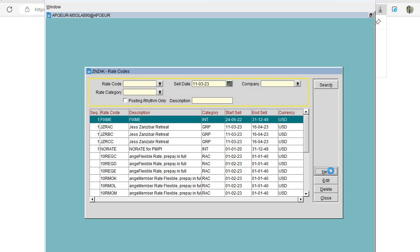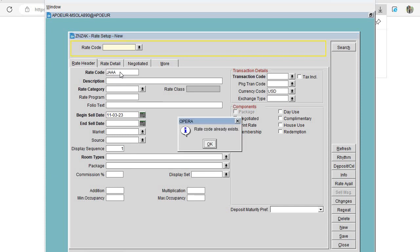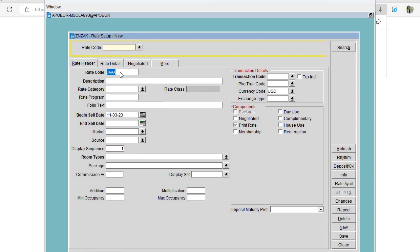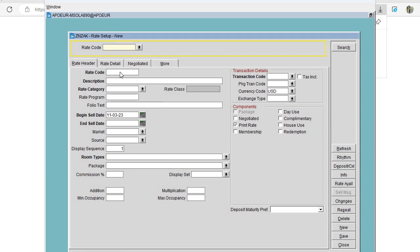I'll click New. It's important to enter the rate code which is our rate program — for example for the first category it was GAAA. I already have that code so I'll use GAAC for the third room category. In the description I'll put Joan Andrew Wedding. Rate category will be Group, and folio text will be Accommodation.